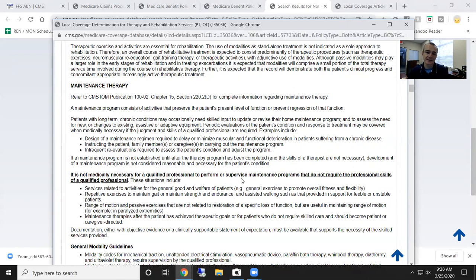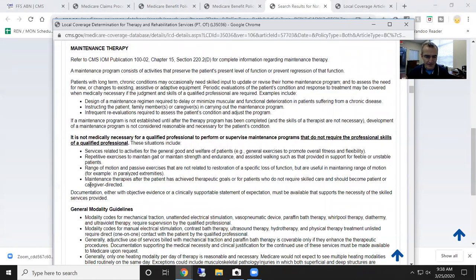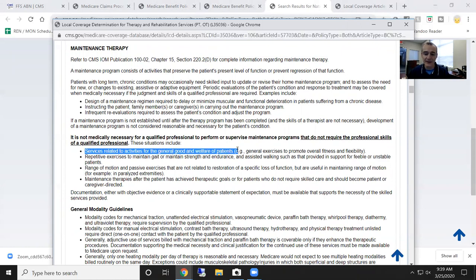From a maintenance perspective, services related to general good and welfare of the patient — not covered. Repetitive exercise to maintain gait, maintain strength, endurance — not covered. Range of motion, passive exercises — not covered. Maintenance therapy after the patient has achieved goals — not covered. Remember, goals are functional goals. Your plan of care requires functional goals. If the person is performing the function — maybe not to the level you want, but if they're performing the activity and it's not dangerous — according to Medicare guidelines, they've met the goal.